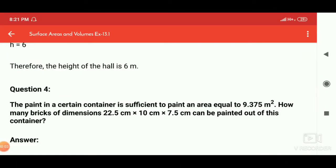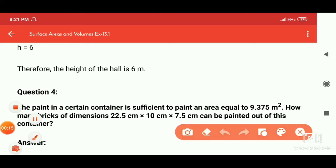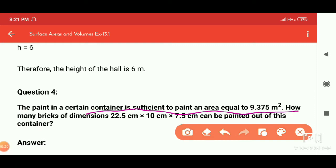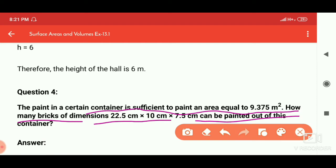Hi viewers, in this video we will cover question number 4 and 5. So let's see question number 4 here. In question number 4, the paint in a certain container is sufficient to paint an area equal to 9.375 meter square. How many bricks of a given dimension can be painted with this container? The area is 9.375 meter square.